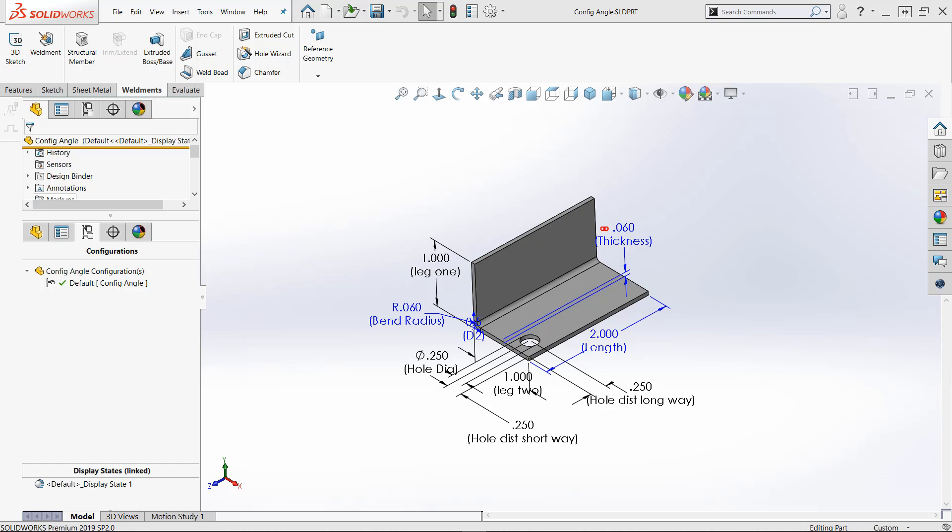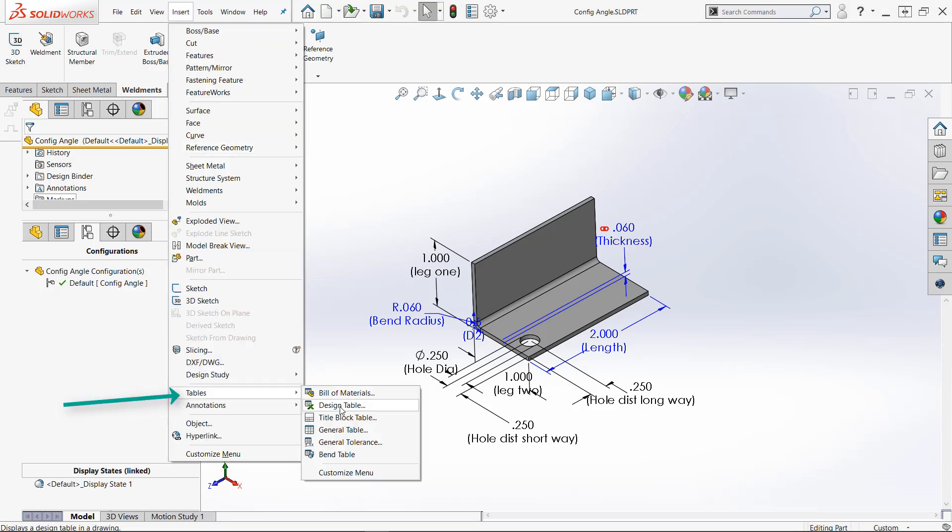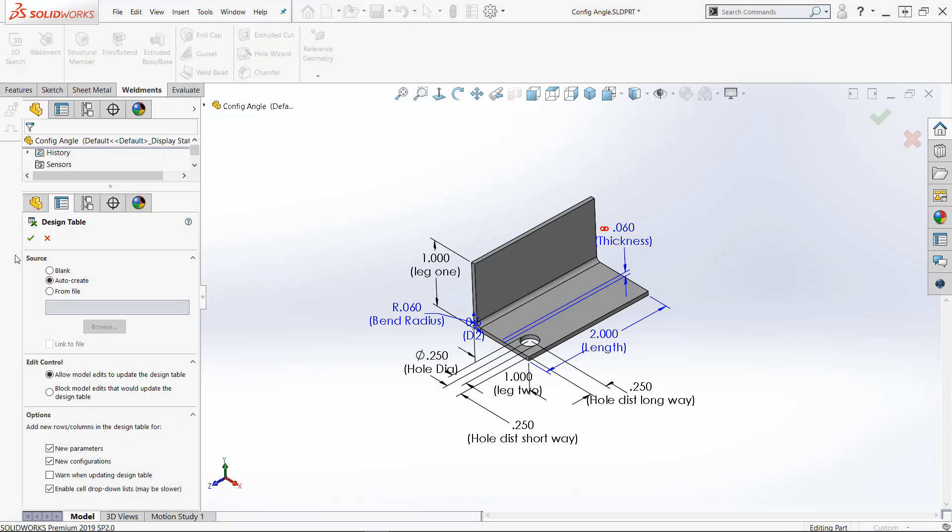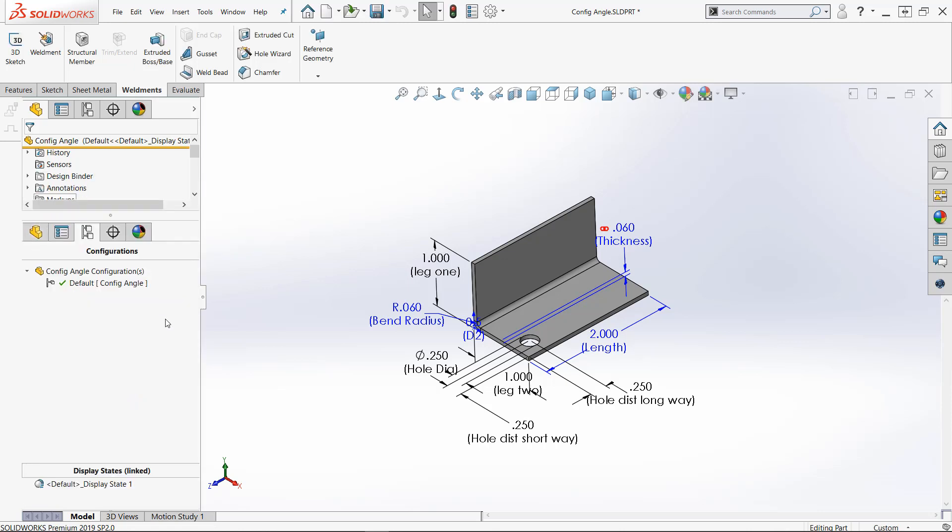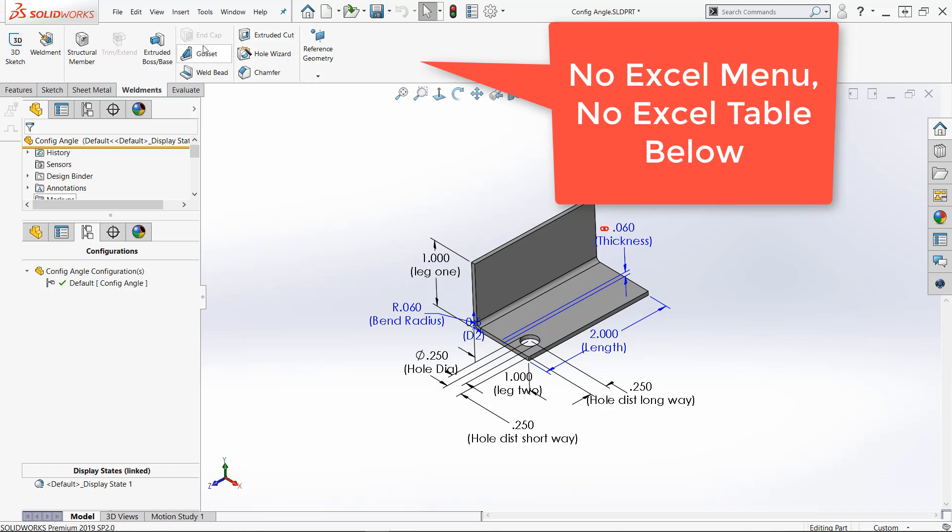If I try to open a design table here, insert design table, I got three choices: blank, auto, created from file. I'll just say blank and say okay. Normally Excel opens up at the top. I've got the Excel toolbar and Excel design table here in the upper portion of my graphics window. Notice that didn't happen. We need to fix this.